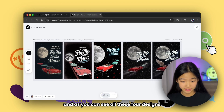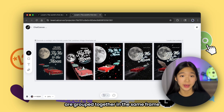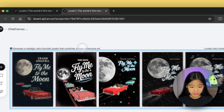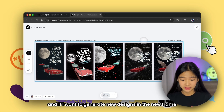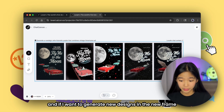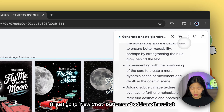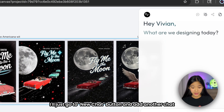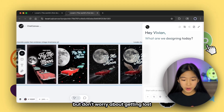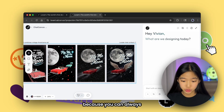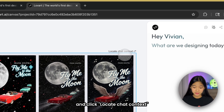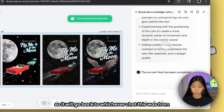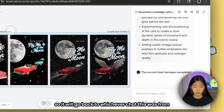As you can see, all four designs are grouped together in the same frame, named by their prompt instructions. If I want to generate new designs in a new frame, I'll just go to the new chat button and add another chat. But don't worry about getting lost — you can always go back to the top right corner of each frame and click locate chat context, so it will go back to whichever chat this was from.